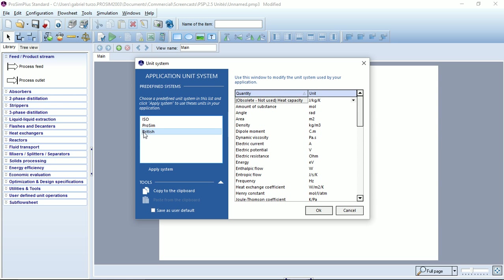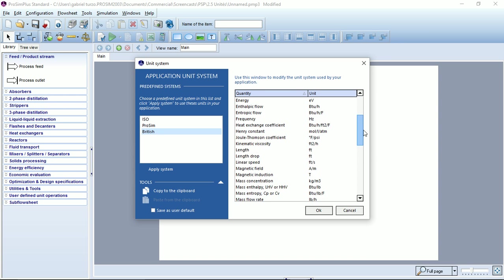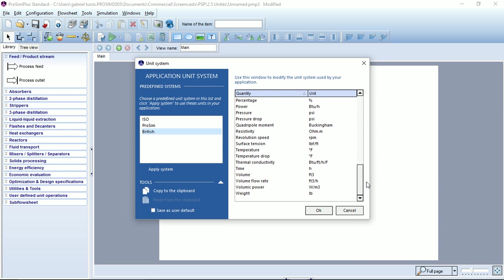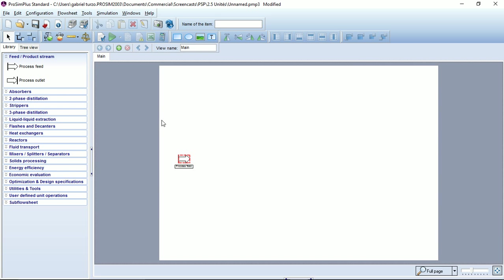We can do the same for the British unit system, apply, and now you can see that the temperature is set in degree Fahrenheit. OK to save.